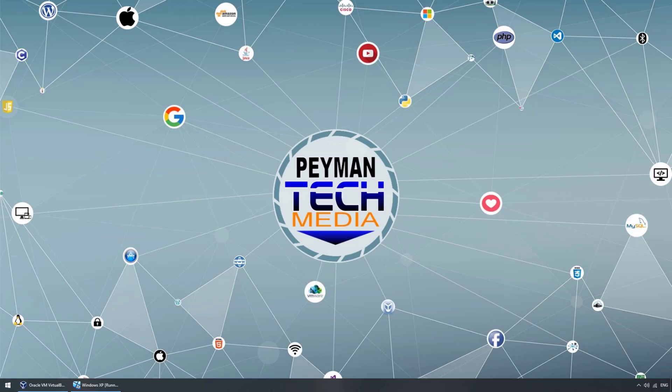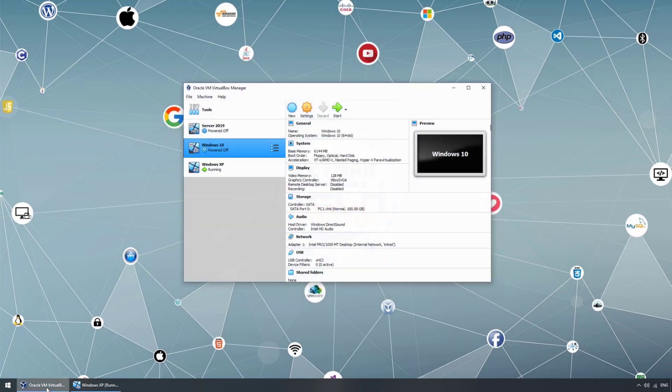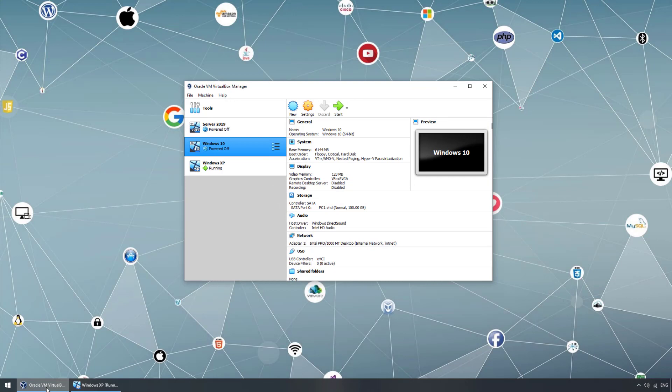Hello everyone, welcome to Payment Tech Media. In this video we will talk about the differences between basic disk and dynamic disk. For this video demonstration I'm using VirtualBox, which has been installed, and we have multiple different virtual machines. For this tutorial I'm using a Windows XP virtual machine.